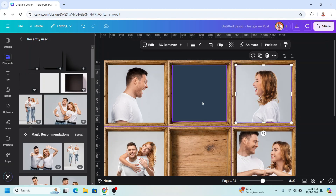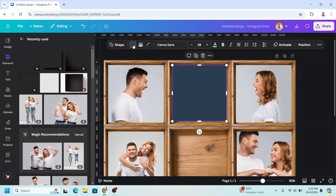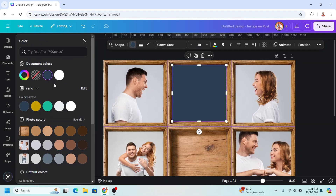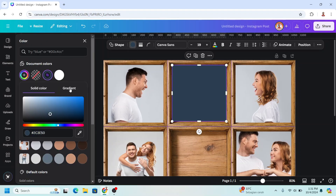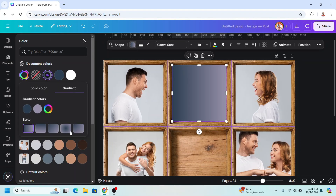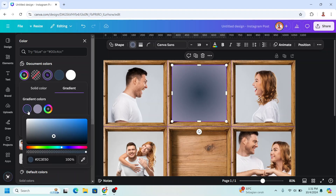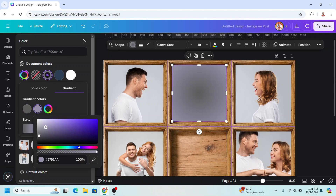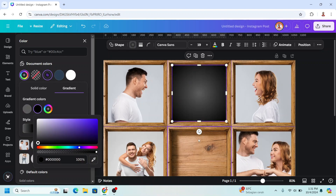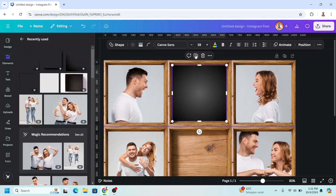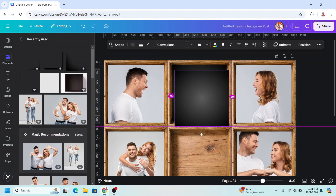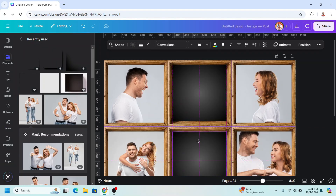Click the square and click the color button. Click here, choose Gradient, and choose the circular gradient. I will change one stop to gray and the other to black. Then I will duplicate it and place it here.